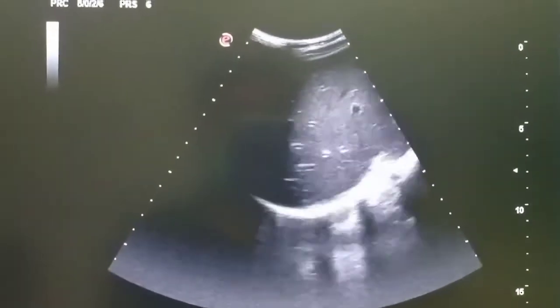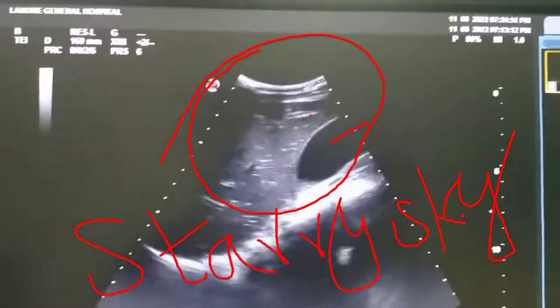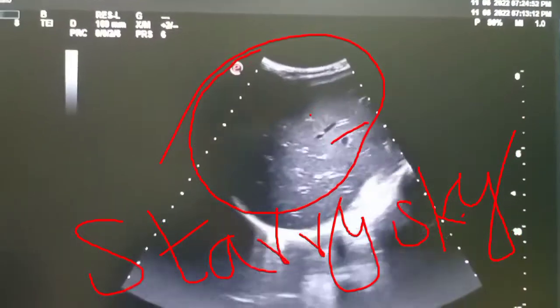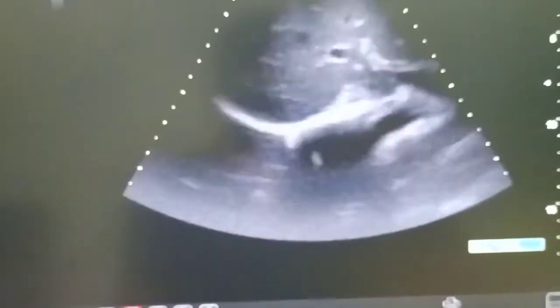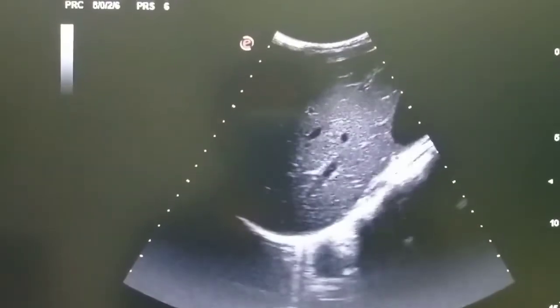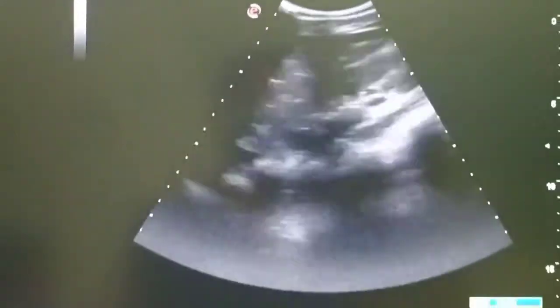You can see I am scanning the hepatic region. You can see raised periportal echogenicity of the liver, and it is giving a characteristic starry sky appearance of the liver. This condition occurs in acute hepatitis A and E. In this video you can again see that there is increased periportal echogenicity of the liver.